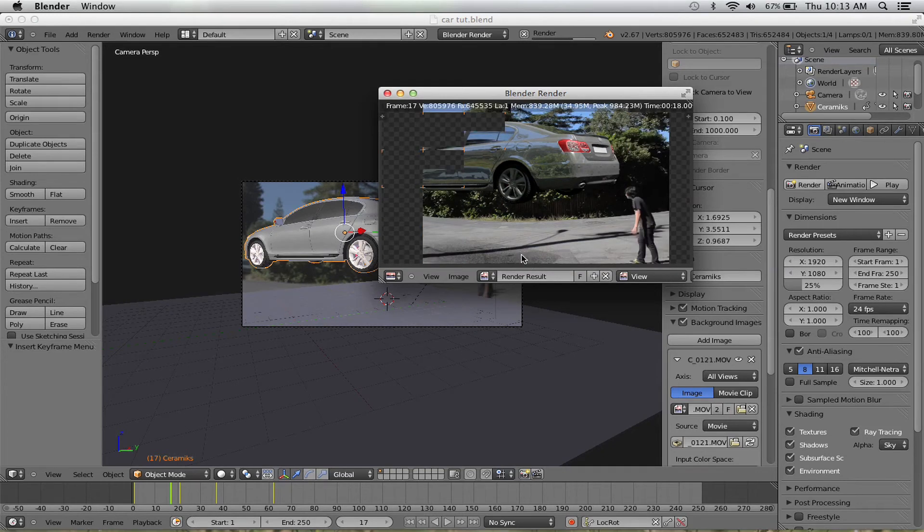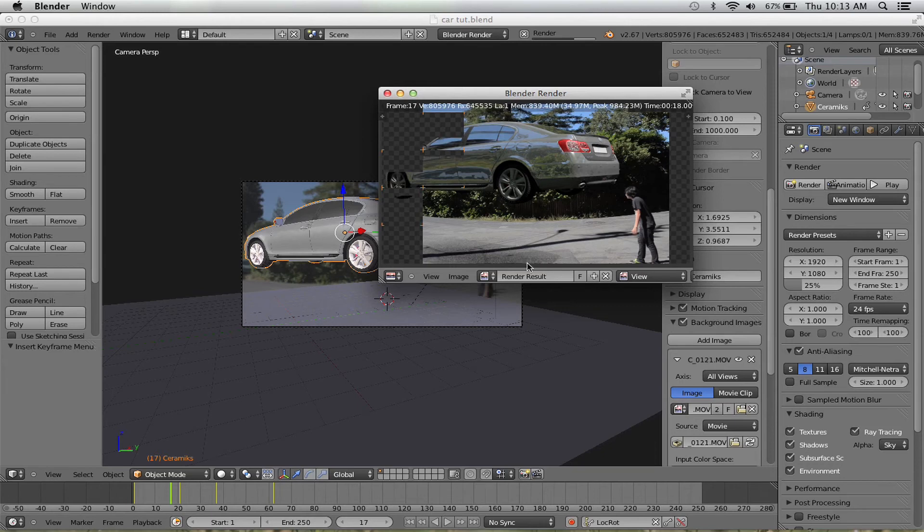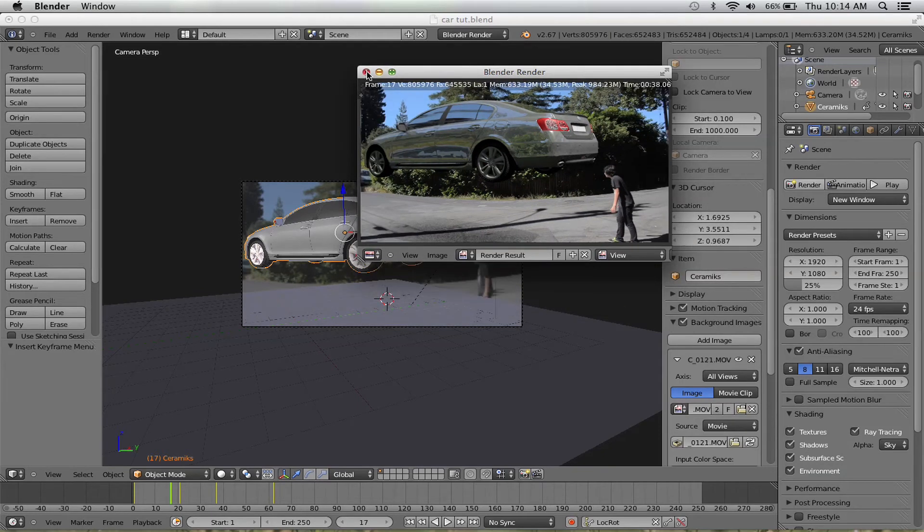And you can pump up the samples a little bit for stuff like that, but it's slower.